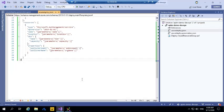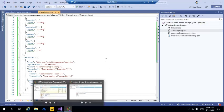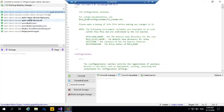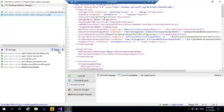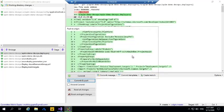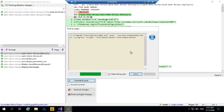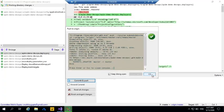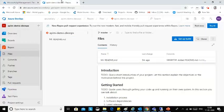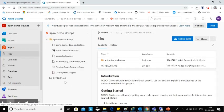Now I am going to check in this code. My code has been checked in. Let's verify from the DevOps portal. My code has been checked in and now I am going to create the pipeline.